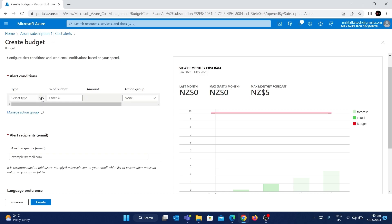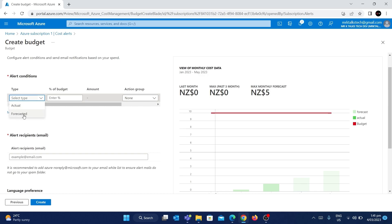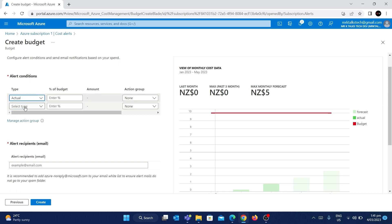The first option is selecting the alert type — whether you want alerts based on actual cost or forecasted cost. I'd encourage going with actual cost so the alert is more accurate. The forecasted cost is predicted by Azure itself. One thing to note is that sometimes you get the email late — even if the cost has crossed your budget, you might get the email a day late. In that case, you can use forecasted alerts to get notified beforehand.